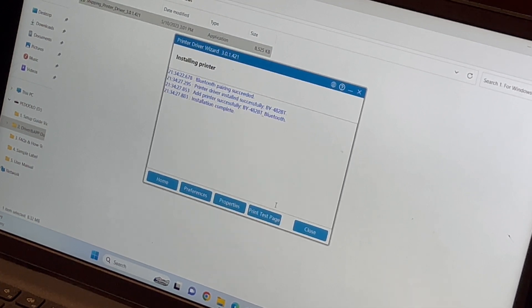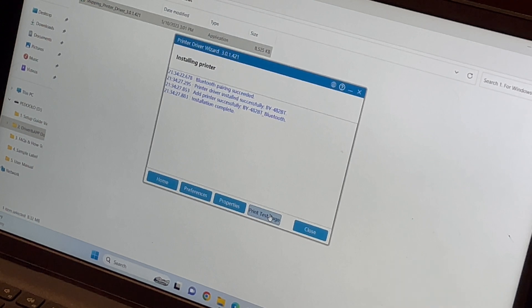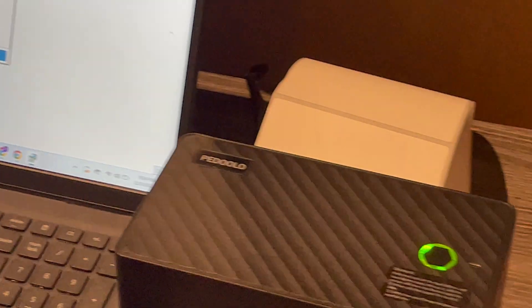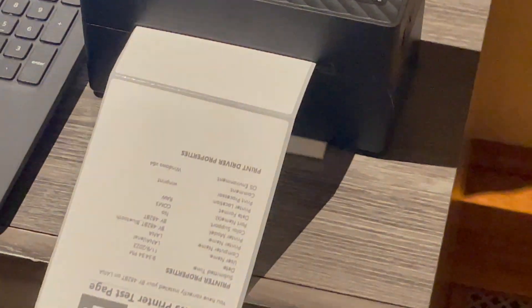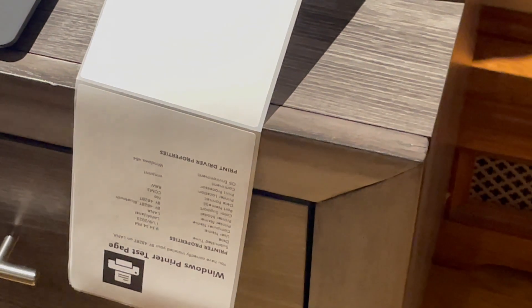After that we are good to go so I will print a test page and it prints.